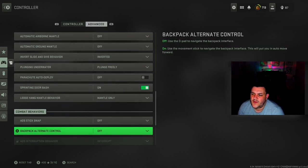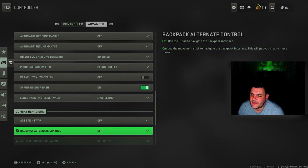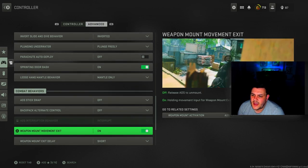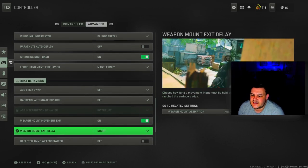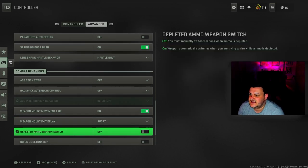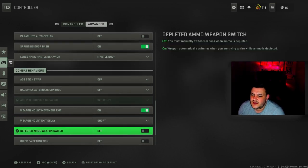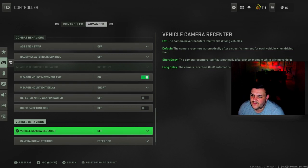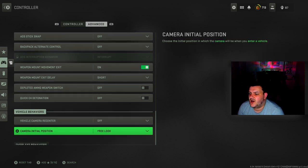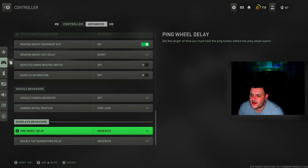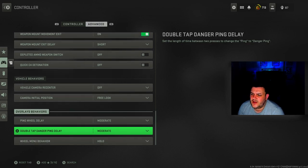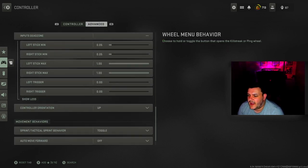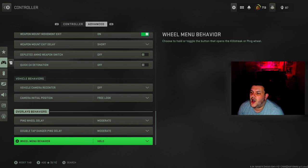Ledge hang mantle behavior is mantle only. ADS stick swap is off, backpack alternate control is off. Weapon mount movement on exit is on, weapon mount exit delay is short. Depleted ammo weapon switch is off, quick C4 detonation is off. Vehicle camera recenter is off, camera initial position is free look. Ping wheel delay is moderate, double tap danger ping delay is moderate. Wheel menu behavior is hold.